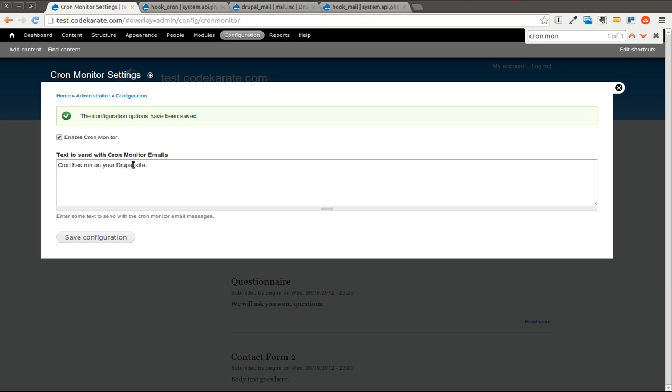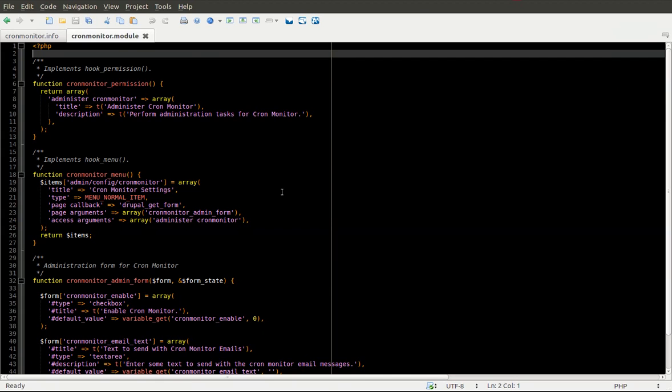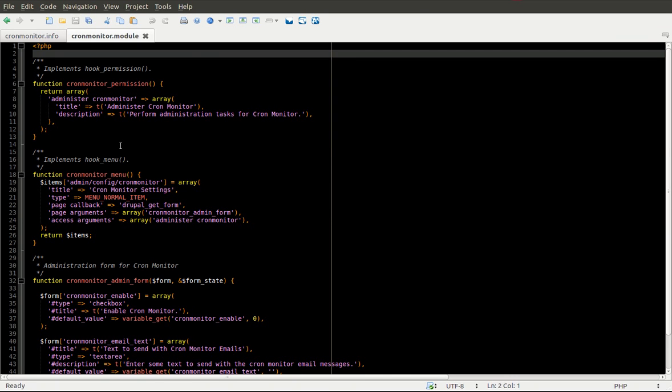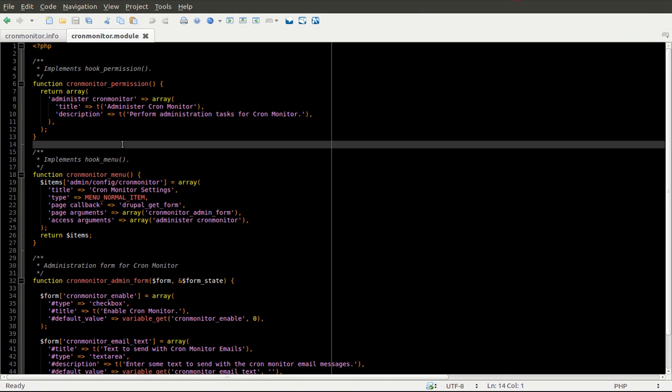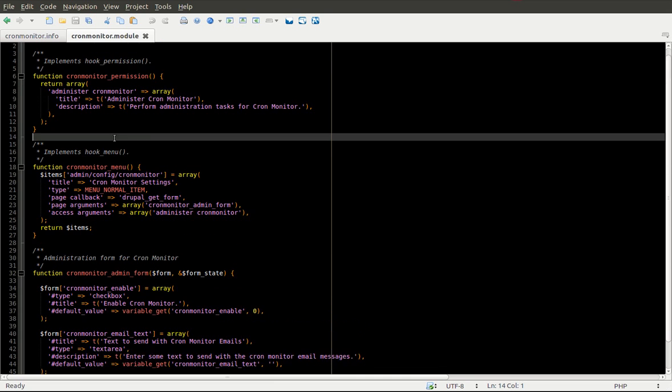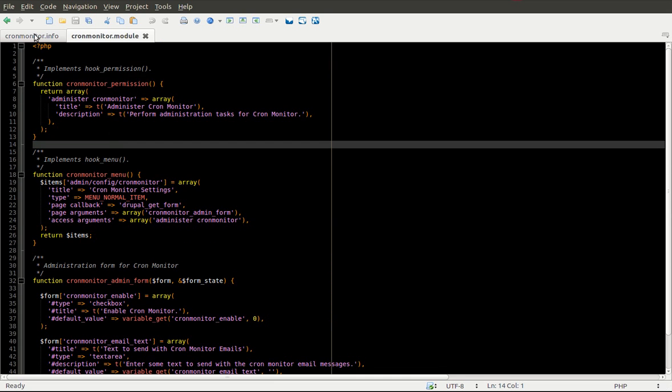So as you can see before, we created this administration form and you can go and look at episode number 18 for how to actually do that. And here's the code that we ended up with.